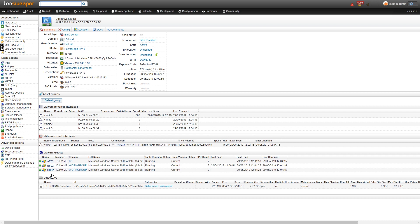So here again we have an overview page of the ESXi server. Basic information is shown at the top, some basic hardware information as well as operating system information and BIOS.